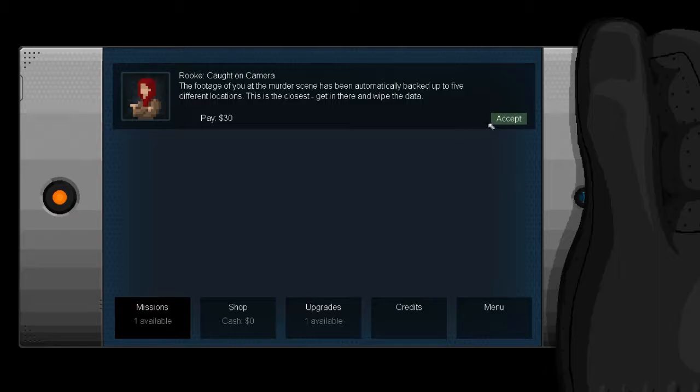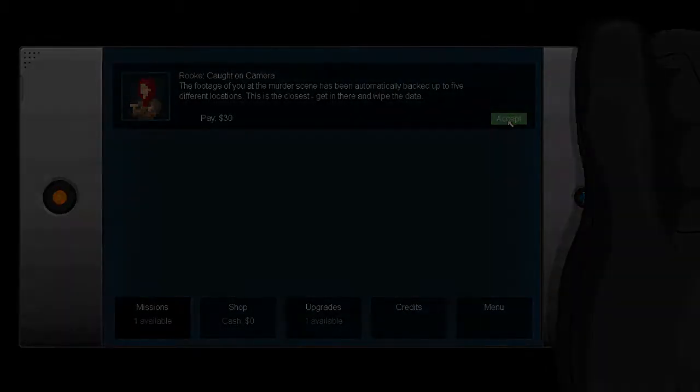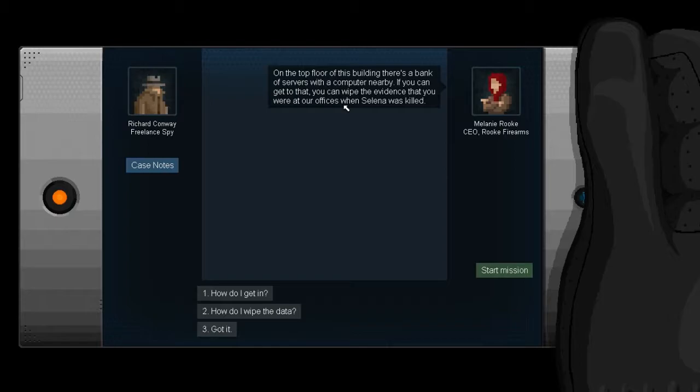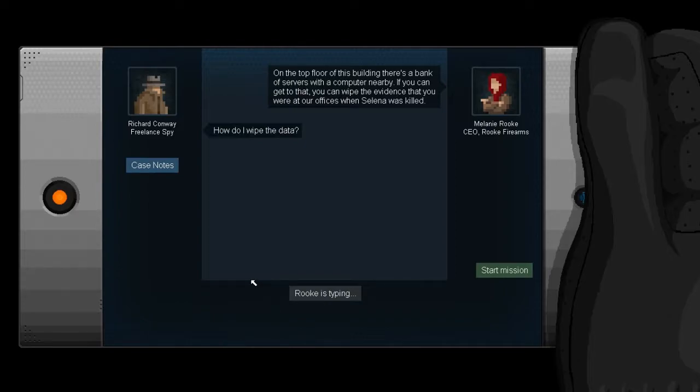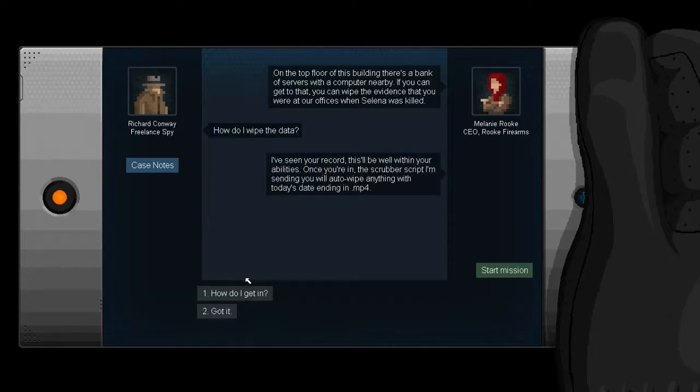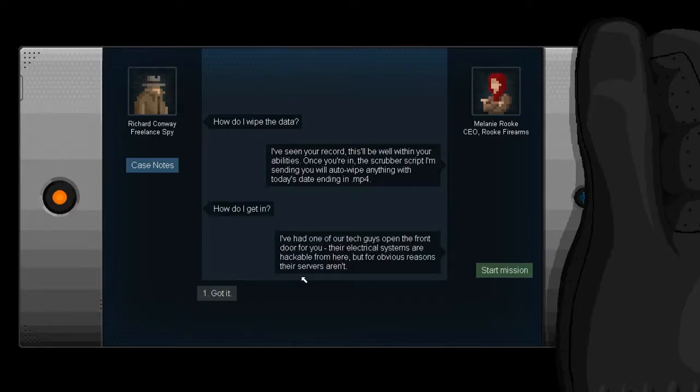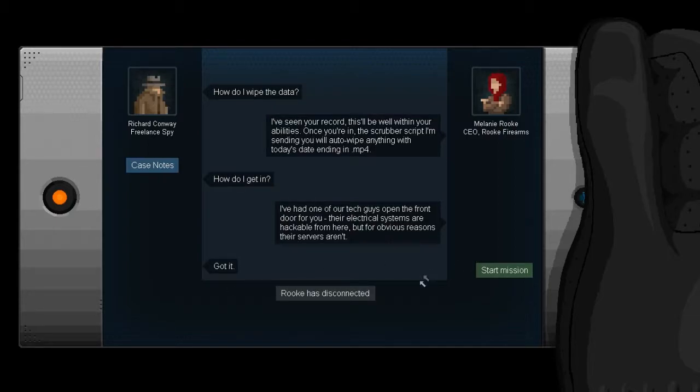And the police will have to find the real killer. That sounds fairly wise. Head to the Datasect Facility at Port Health. I'll make sure the front door is open, but you'll have to take it from there. Going for open doors shouldn't be too difficult. Except on the top floor of the building, there's a bank of servers with a computer camera. If you can get to that, you can wipe out the evidence that you were at the office when Selena was killed.